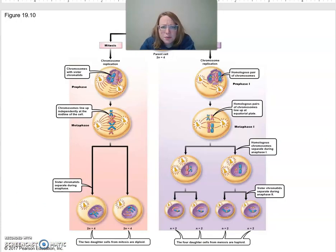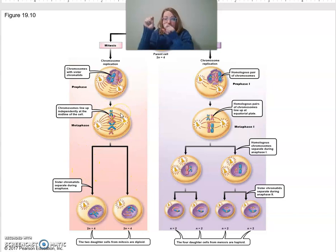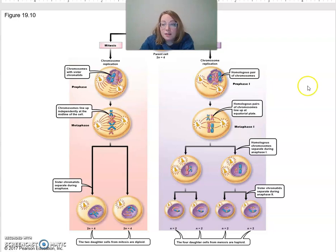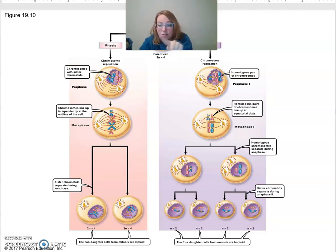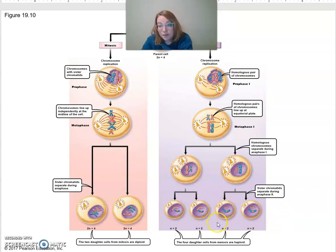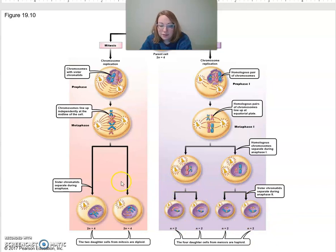Let's review the difference between mitosis and meiosis. Mitosis: one set of chromosomes, we make identical copies, split them, and two new cells are identical. Meiosis: homologous chromosomes make copies as sister chromatids; we separate the homologous chromosomes, then the sister chromatids, giving four daughter cells. In males all four become sperm; in females only one becomes the egg, and they only finish meiosis II if fertilized.